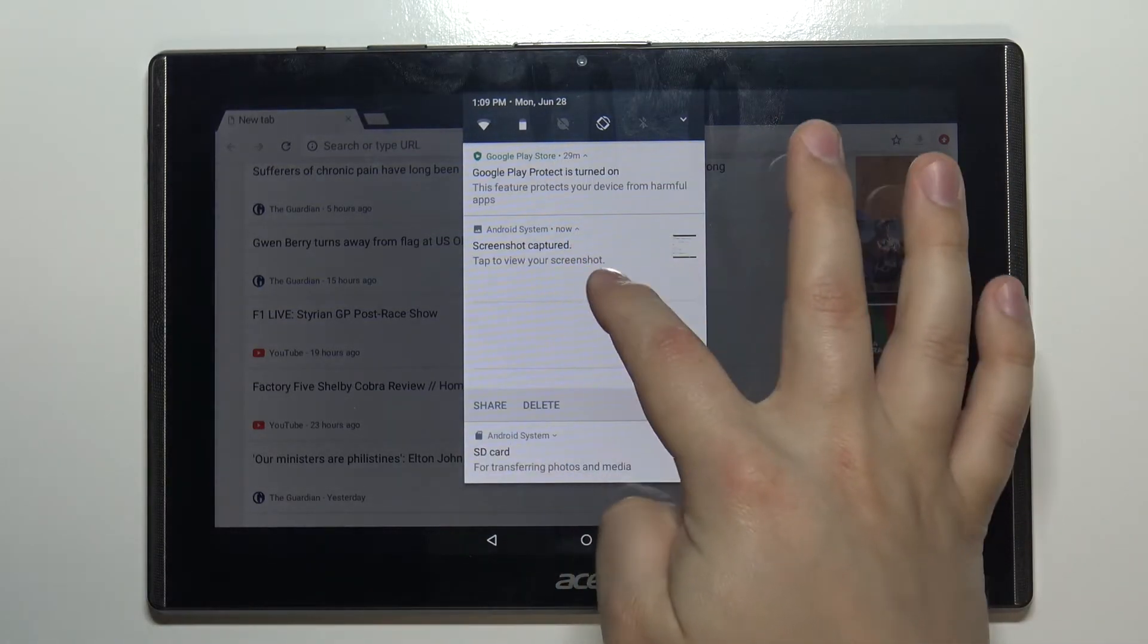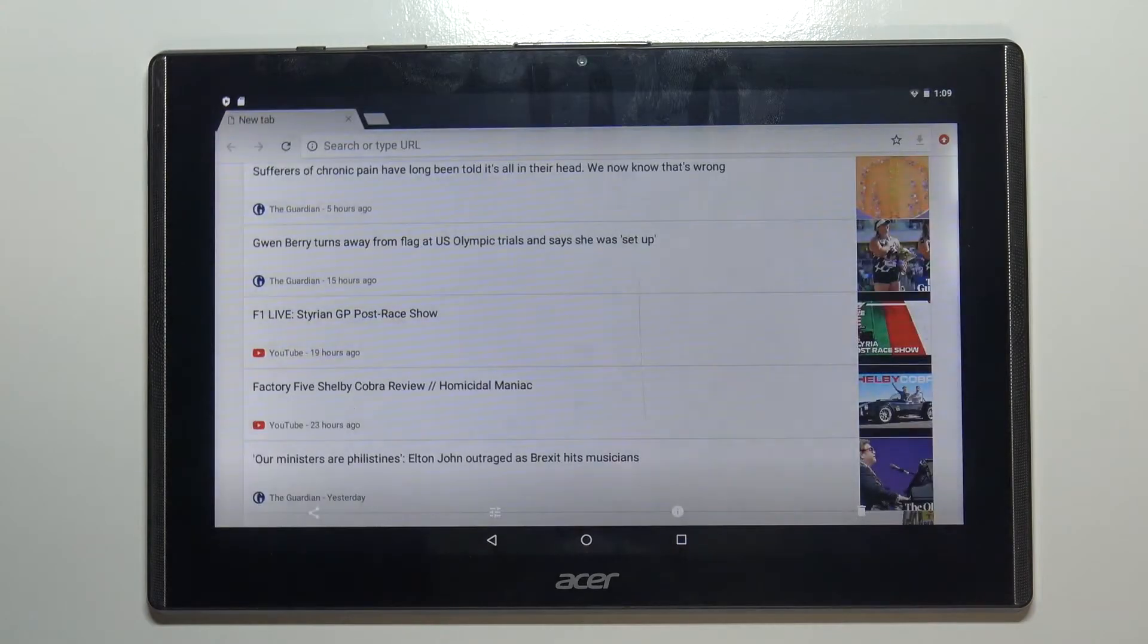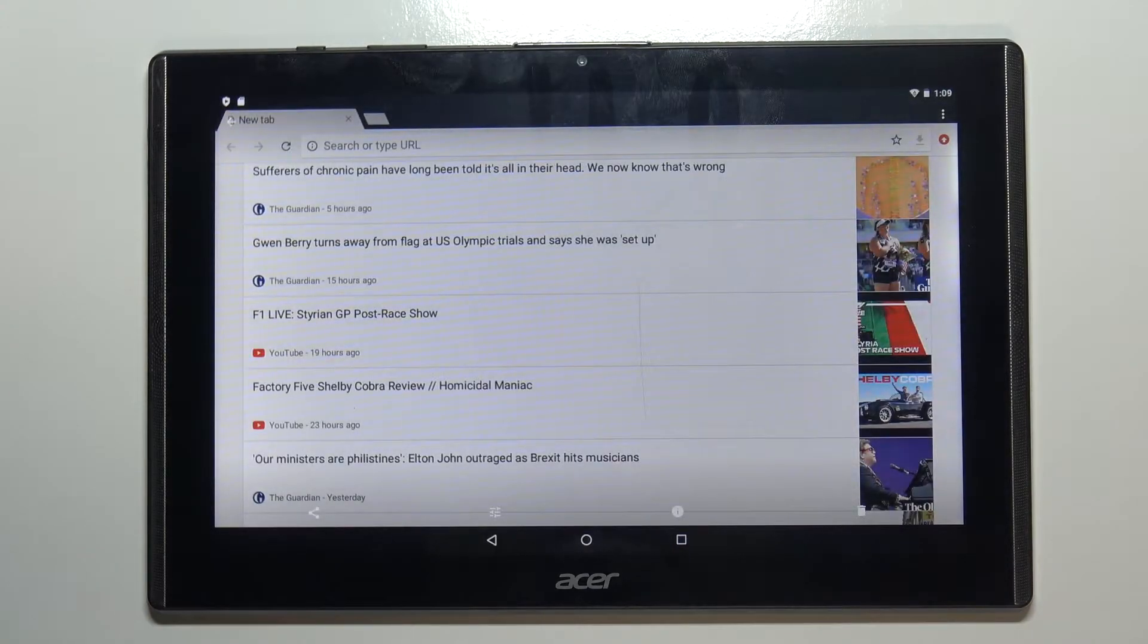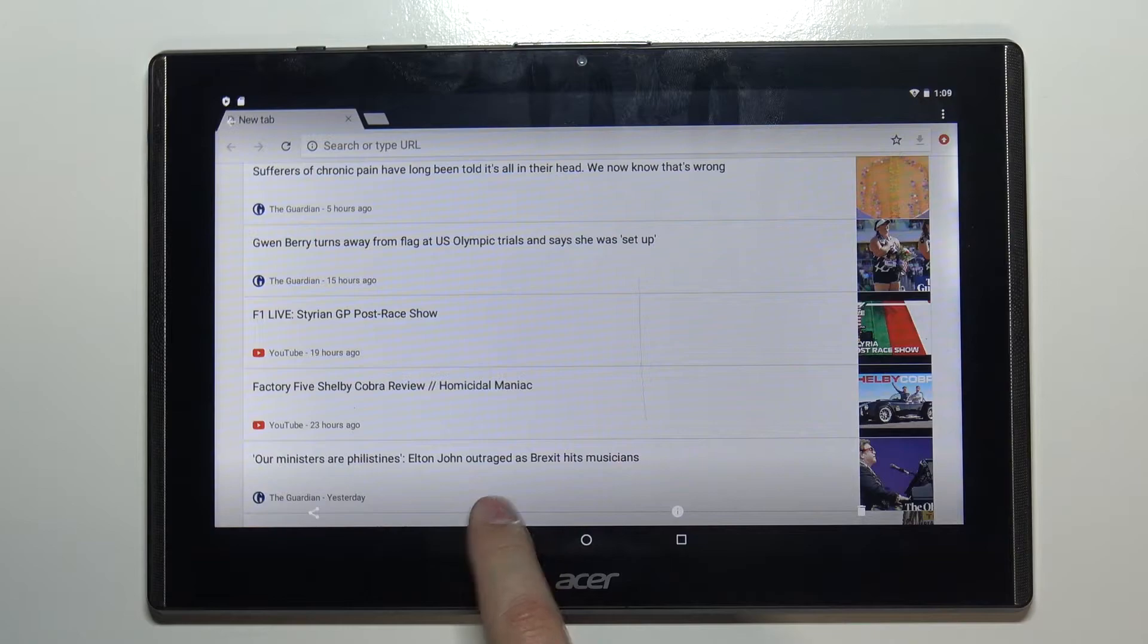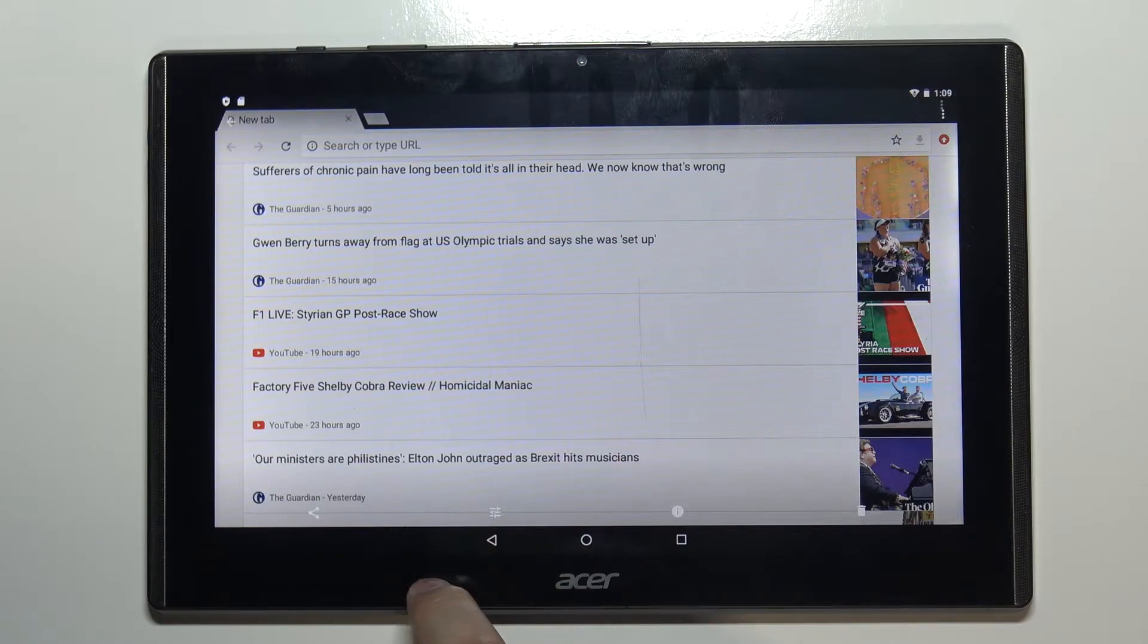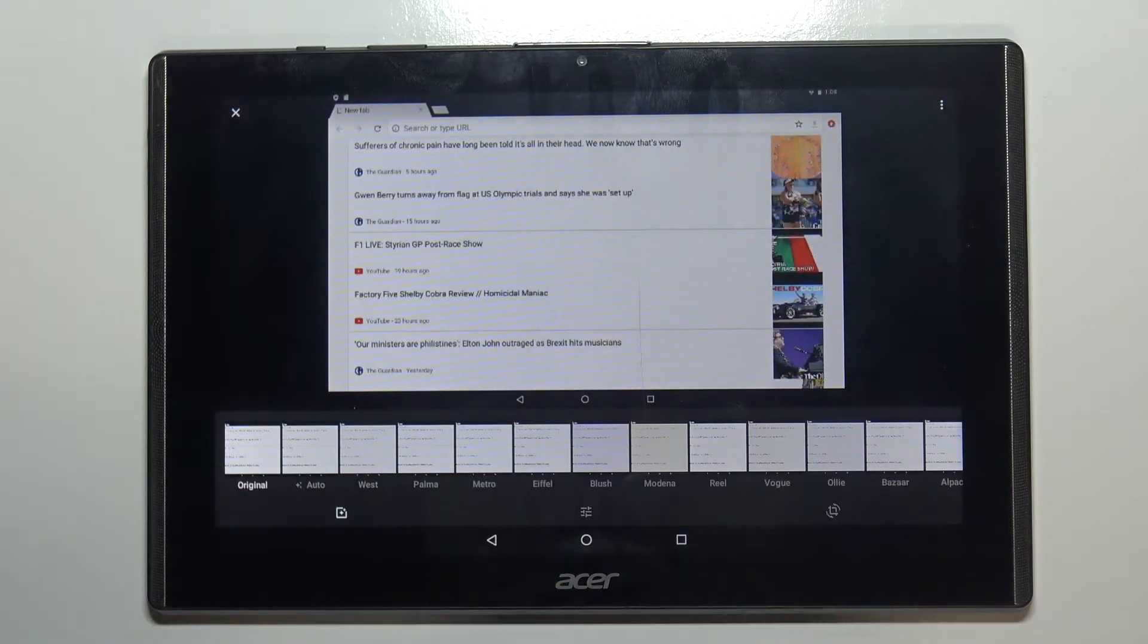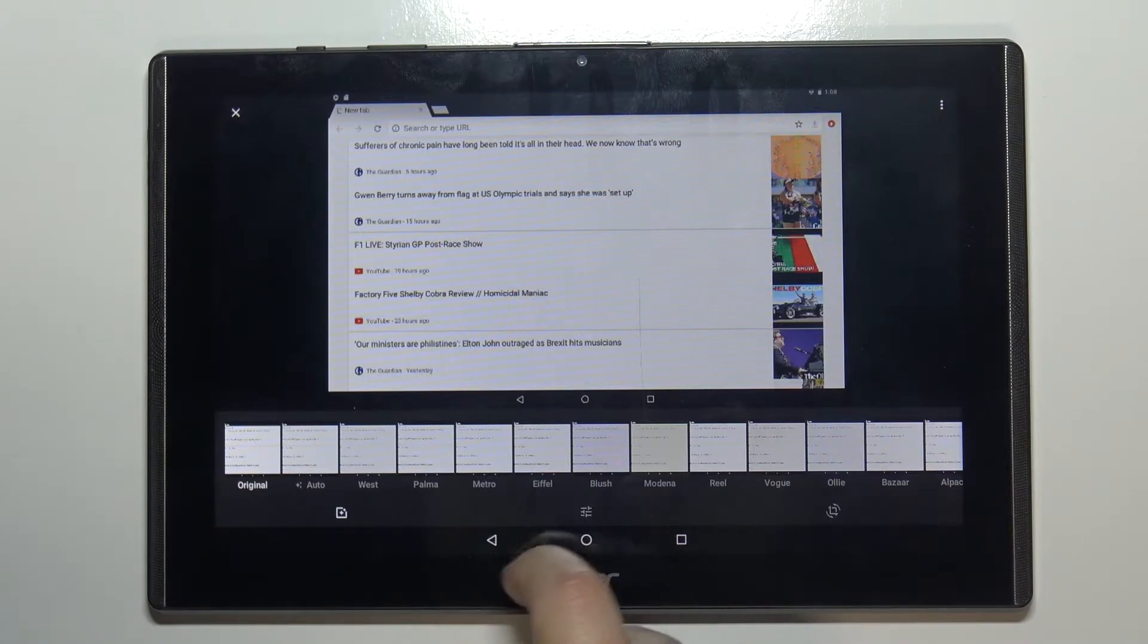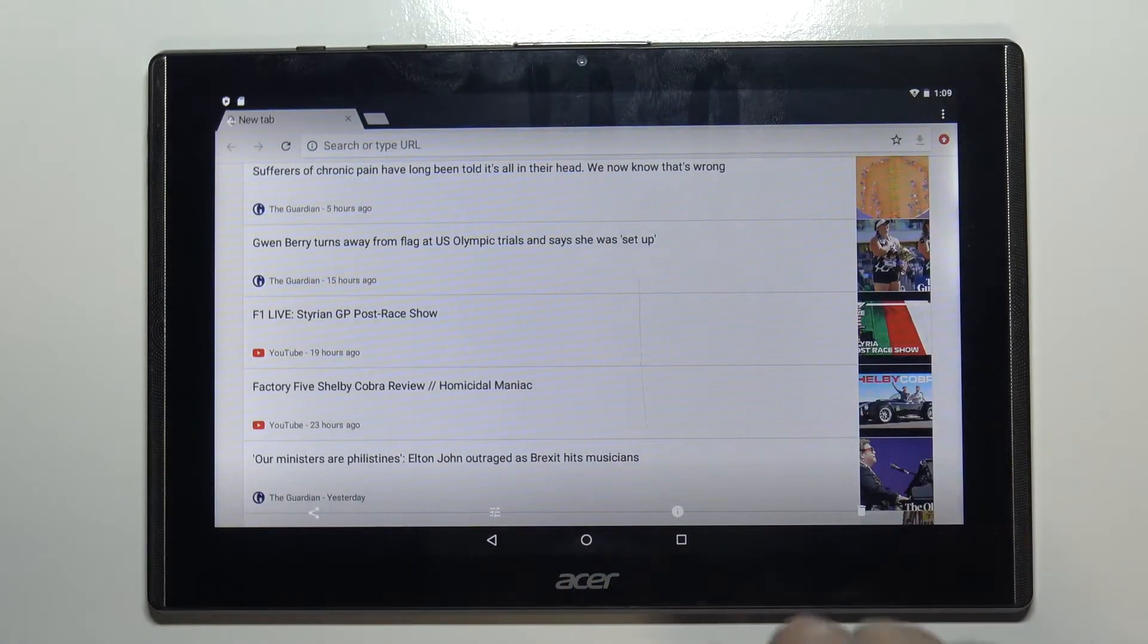And here you have share, this is I believe basically like filters, yeah, info and delete.